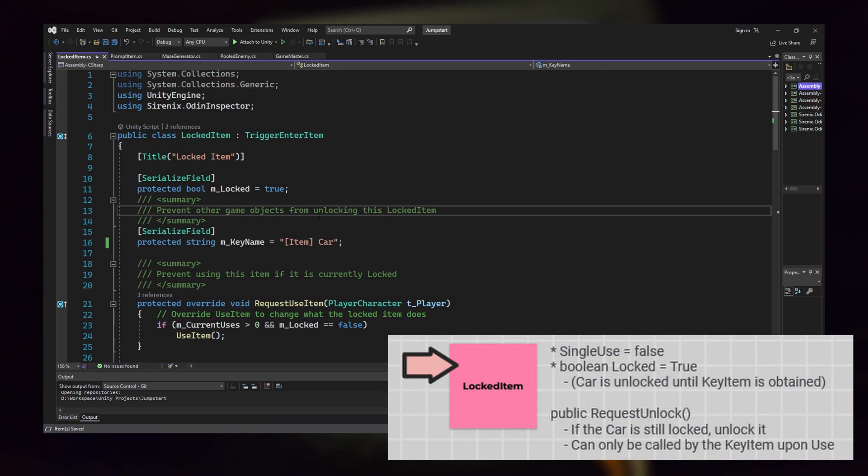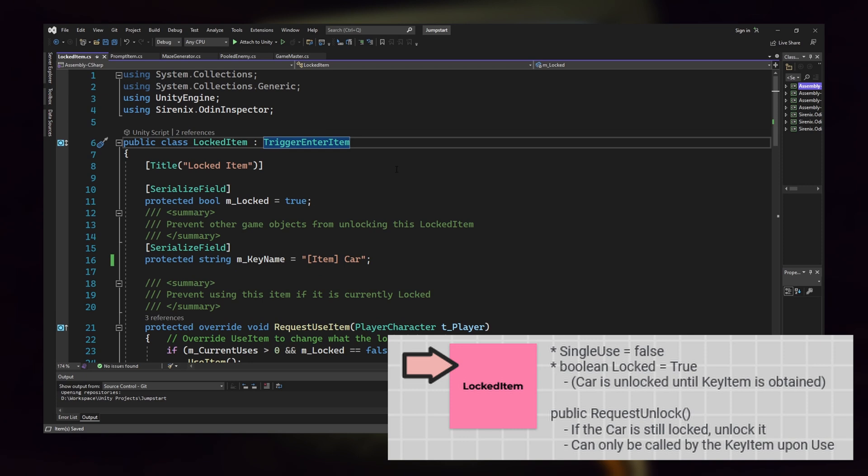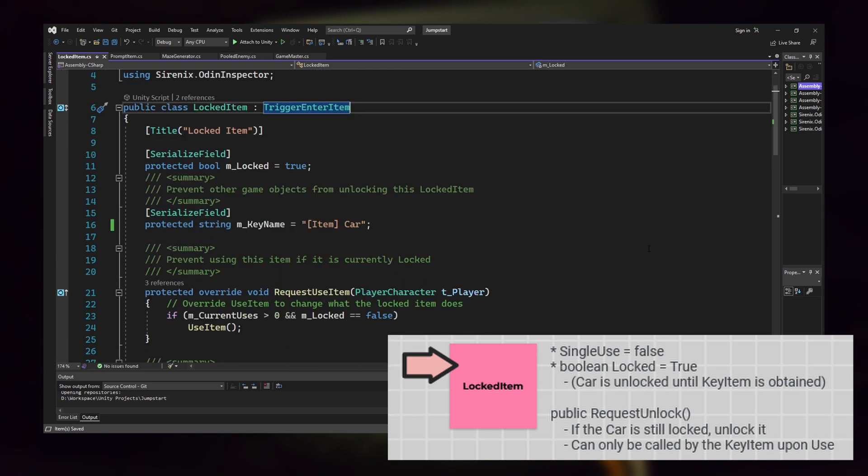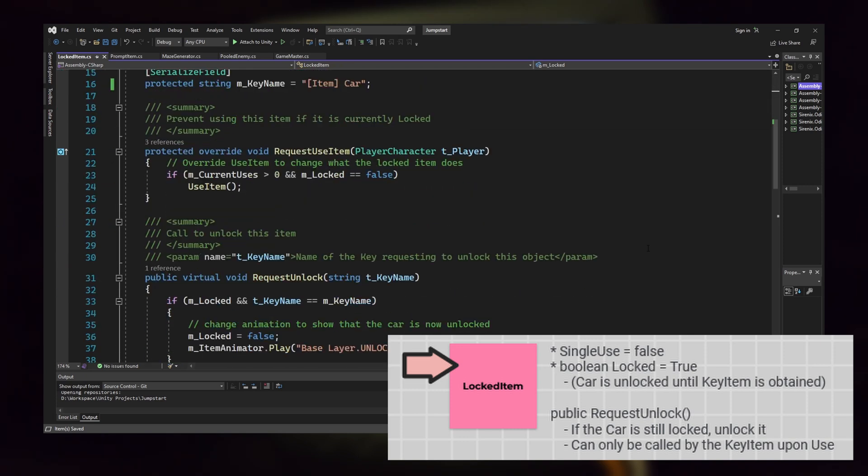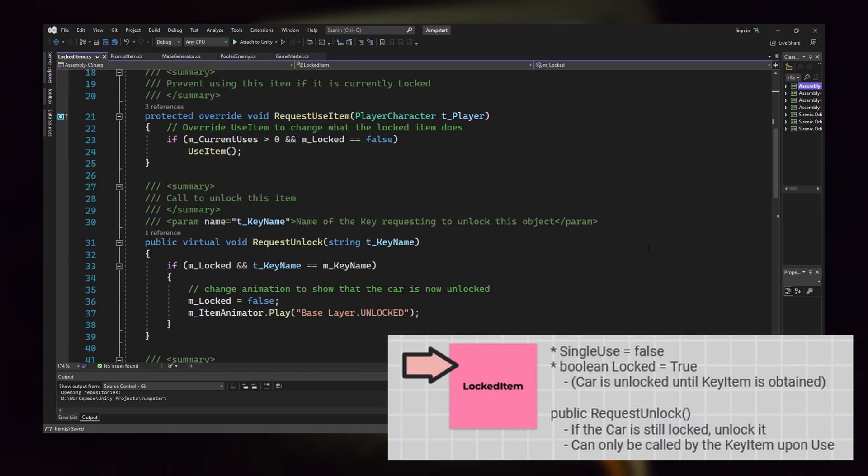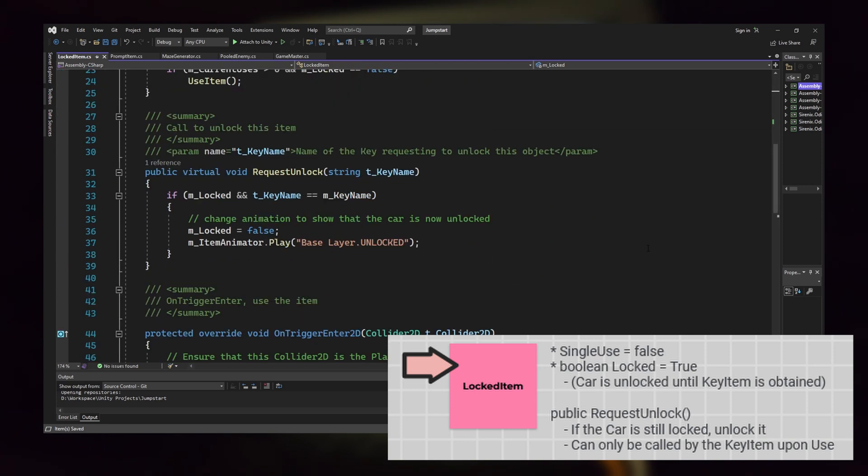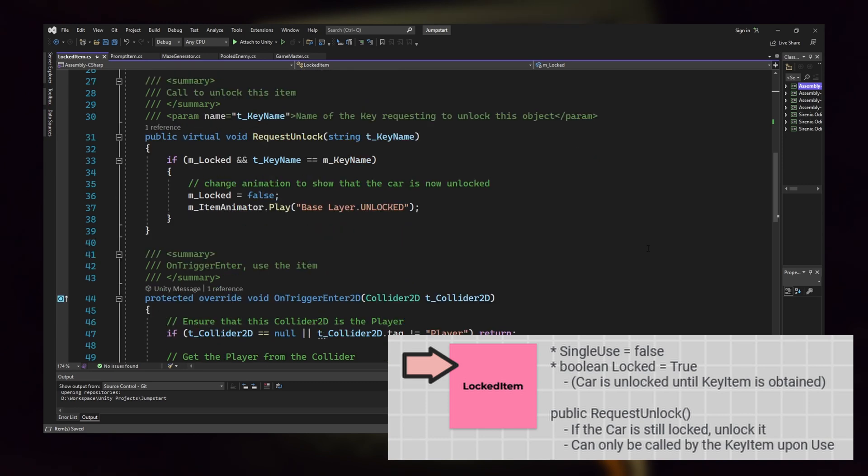Next, I coded the locked item class. A locked item is also a trigger item, but this time it will not work until the player has unlocked it. To unlock it, they'll have to pick up the key item or the gas can we made earlier.